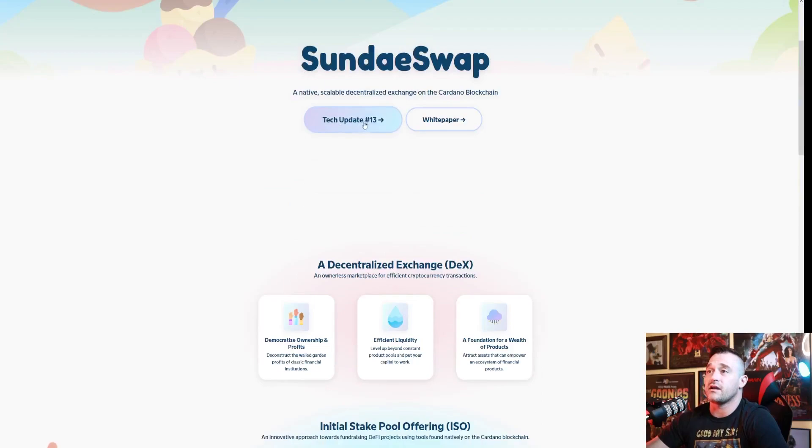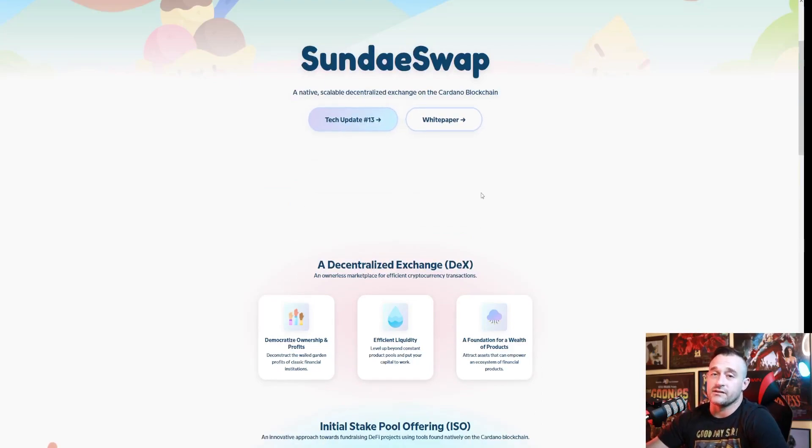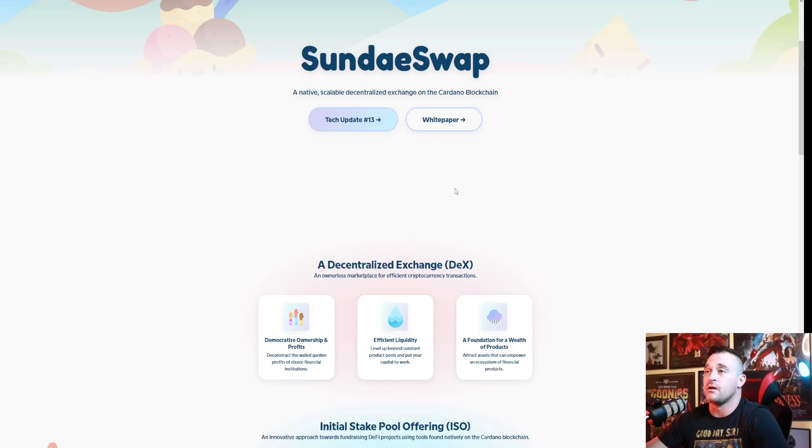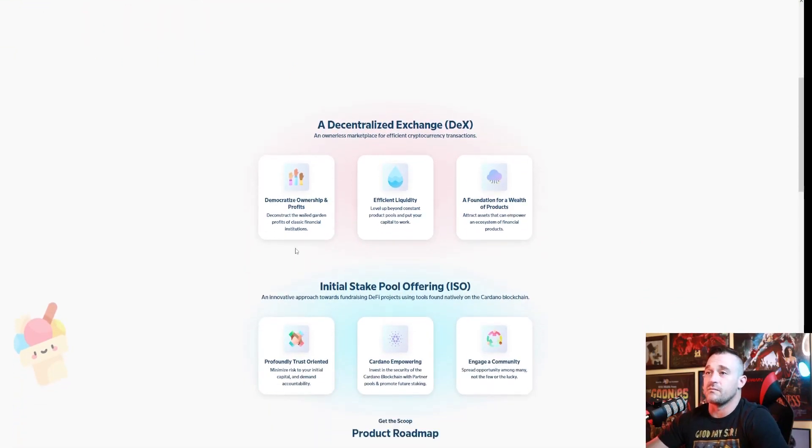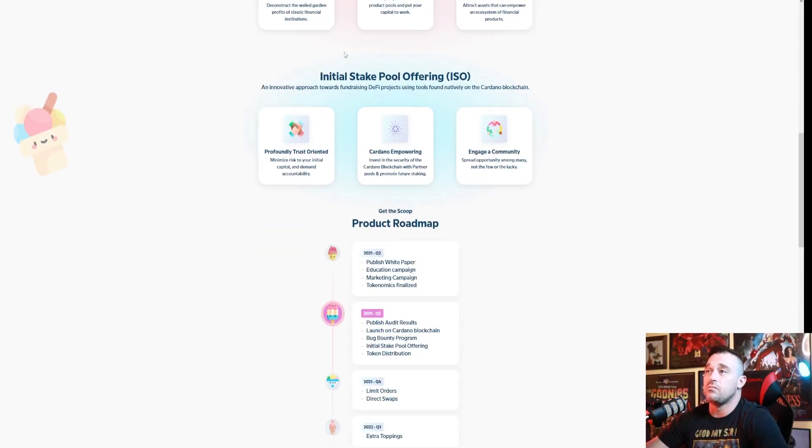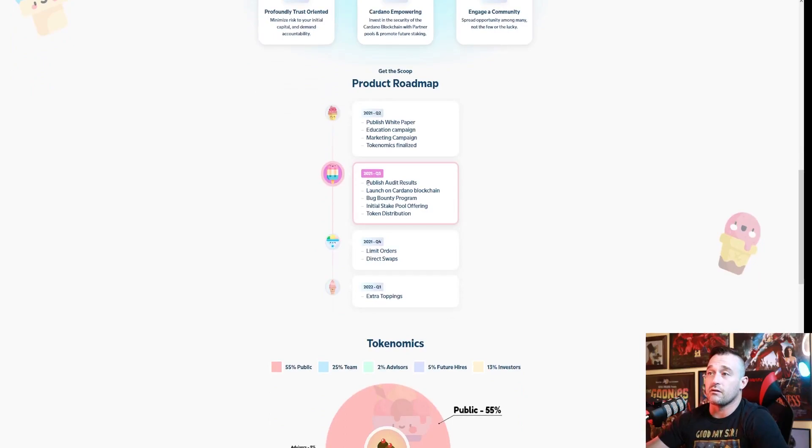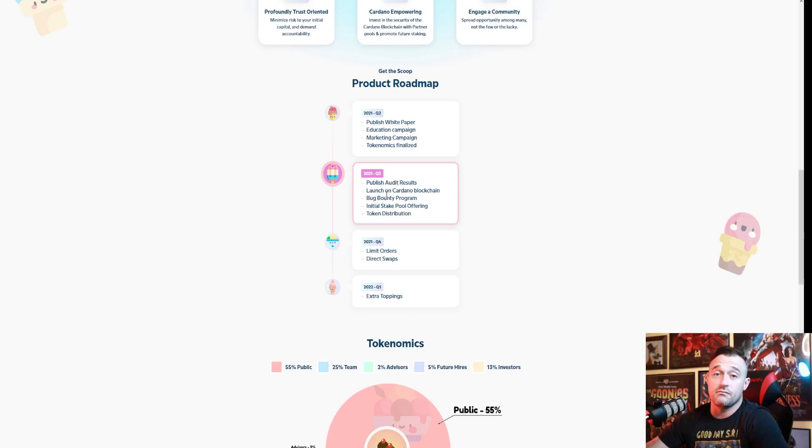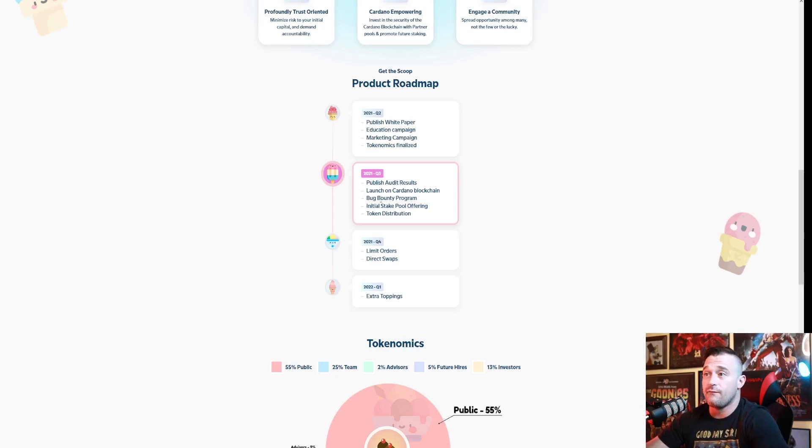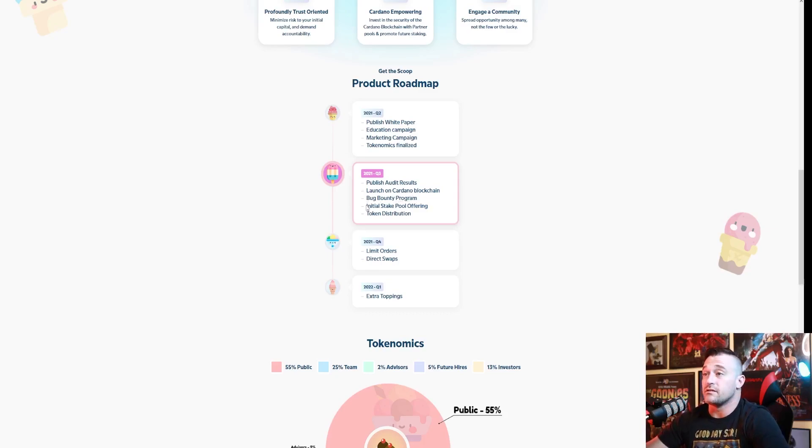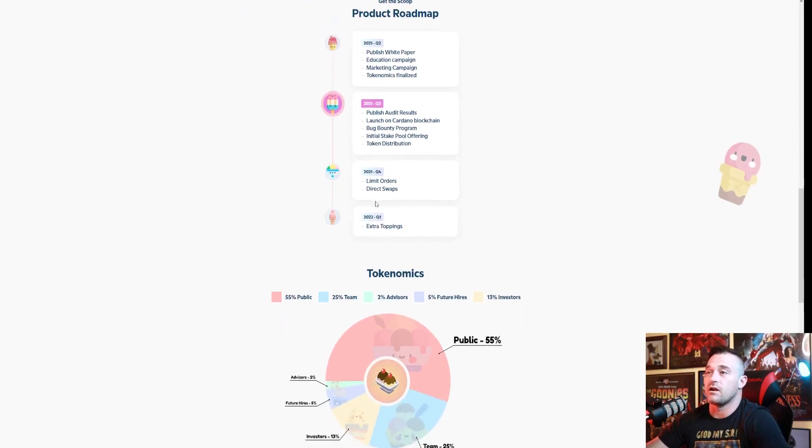Alright guys, so this is SundaeSwap. Let's go down. They're currently on tech update number 13 and I will tell you guys they have a lot of updates. They keep you well informed of what's going on. It's gonna be a DEX. The initial pool offering right here is gonna be awesome. They got the product roadmap. Currently we're in quarter three: publish audit results, launch Cardano blockchain bug bounty program so you can earn Sunday for reporting bugs to them.